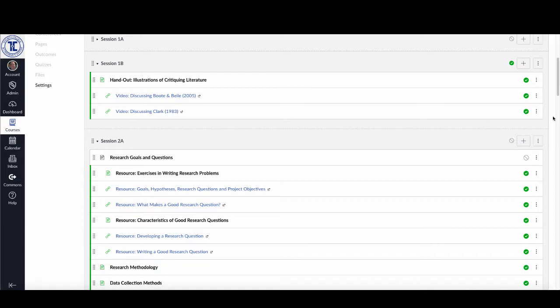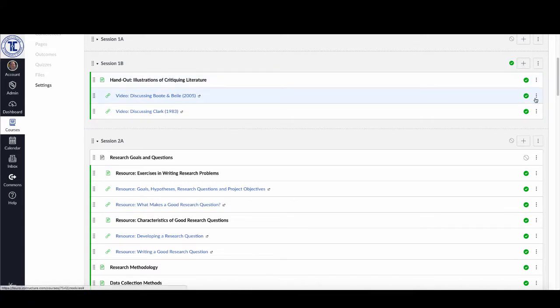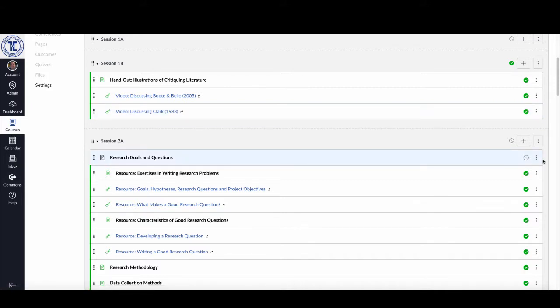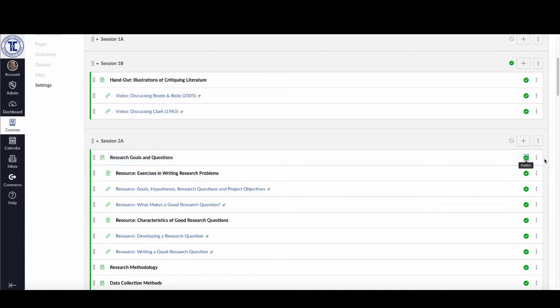When I'm in my course looking around, I can see which items have been published. In a modules view course — a course constructed using the modules option — you can see all the items with green arrows next to them, indicating that both the module and all items inside the module have been published. If there's an item I forgot to publish, instead of going in and editing it, in the modules view I can just move my mouse over it, click the gray do-not sign, and it'll turn into a green arrow, indicating that item is now published.